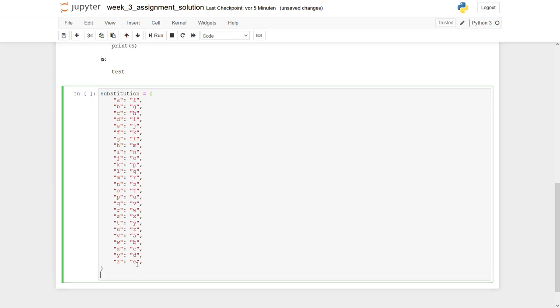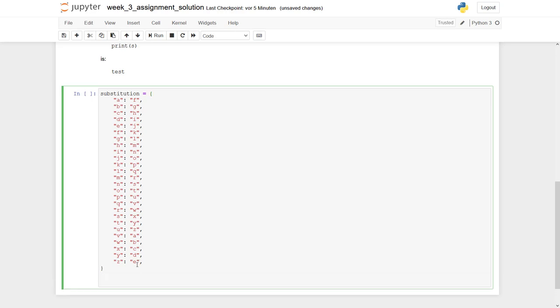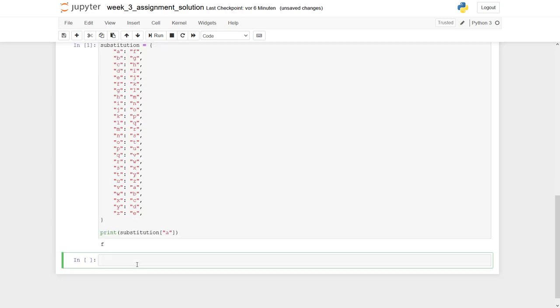So what can we do with this? If I say, for example, print substitution['A'], then you see not the A but the F is printed out, because the key A goes to the value F.